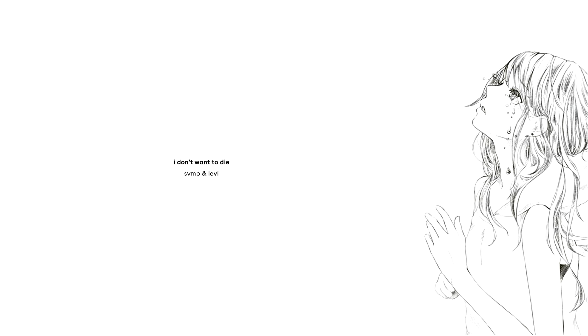And every word that I say hurts you deep and it's not what I want. I don't want to die, I just don't want to live.